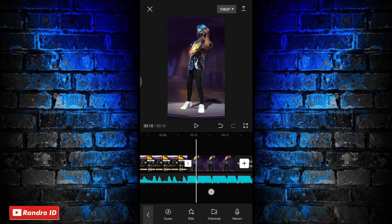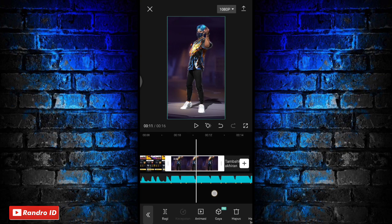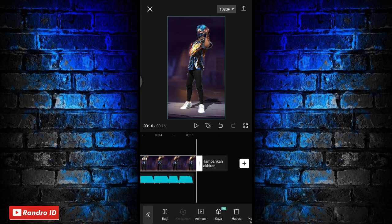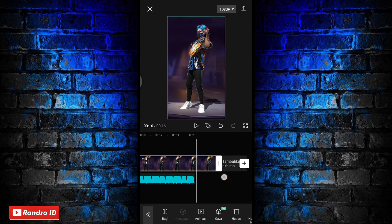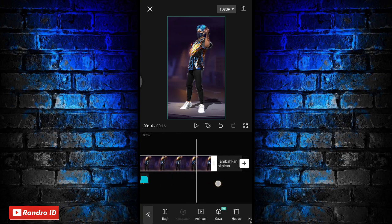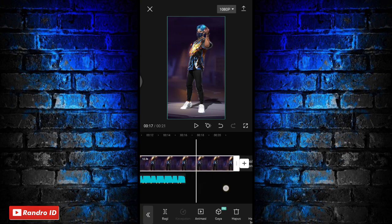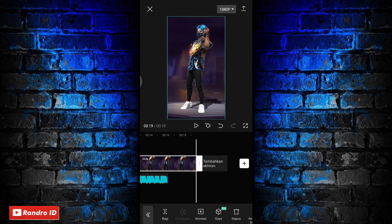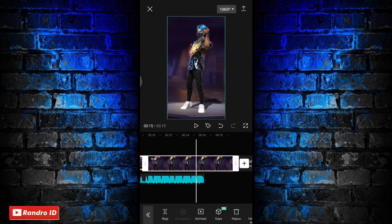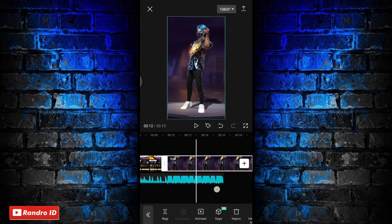Jika mentahan foto karakter sudah kalian masukkan, kalian panjangkan durasinya kurang lebih sampai menjadi 10 detik untuk mentahan foto karakternya. Kalian panjangkan sampai menjadi 10 detik.